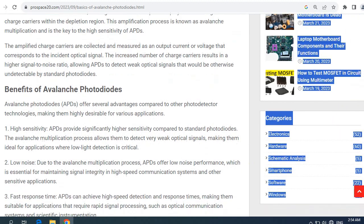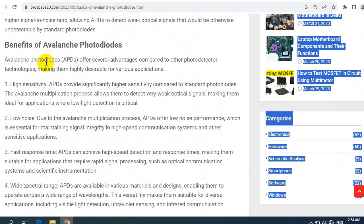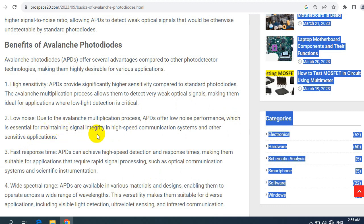Now let's see the benefits of avalanche photodiodes. APDs offer several advantages compared to other photodetector technologies, making them highly desirable for various applications. The first benefit is high sensitivity: APDs provide significantly higher sensitivity compared to standard photodiodes. The avalanche multiplication process allows them to detect very weak optical signals, making them ideal for applications where low-light detection is critical. Second, low noise: due to the avalanche multiplication process, APDs offer low noise performance, which is essential for maintaining signal integrity in high-speed communication systems and other sensitive applications.